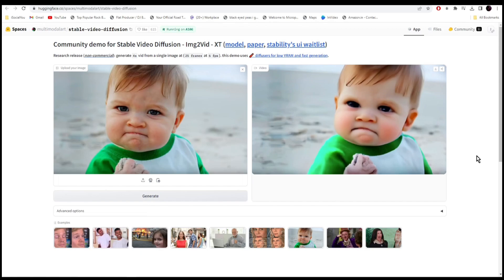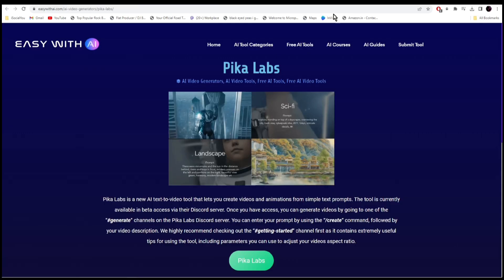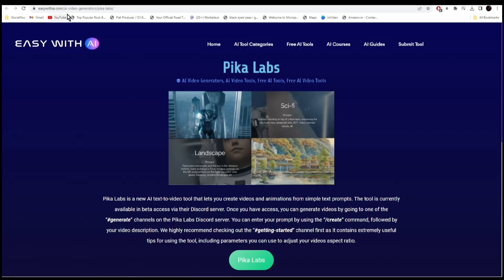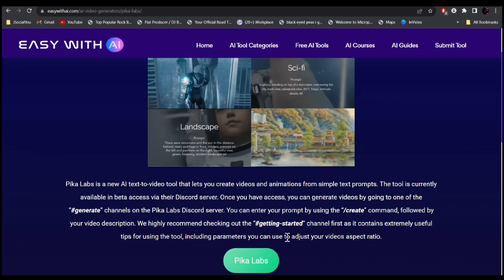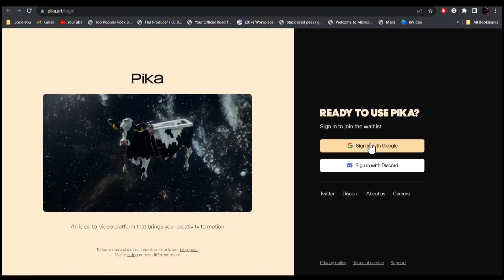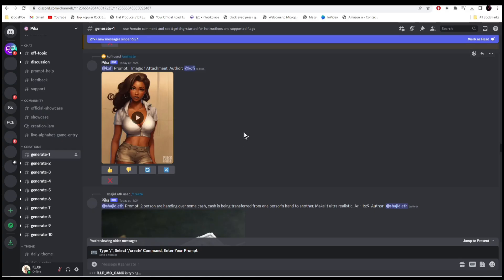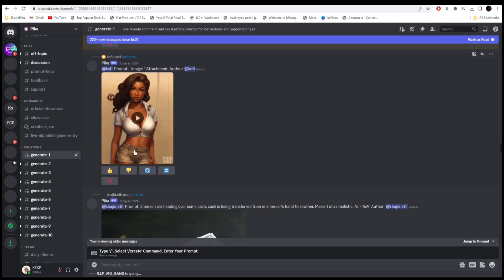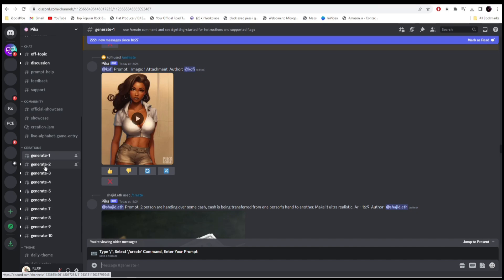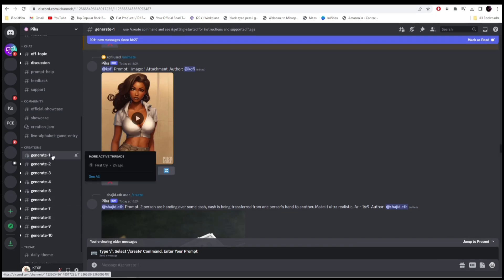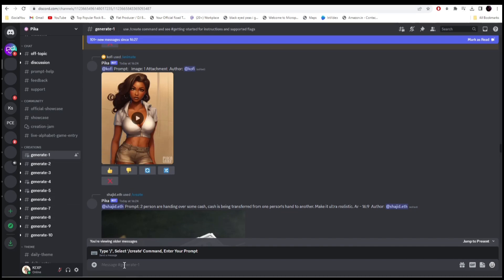All right, so let's move on to the last one. Up next we have Pika Labs. Here is the URL, and all you have to do is just click on Pika Labs and then accept the invite for Discord. Once you're logged in, you'll come to this page. And on the left side, you have to select any of the servers to start creating your videos. Let's just select the server one. And in here, all you have to do is just type in your prompt.